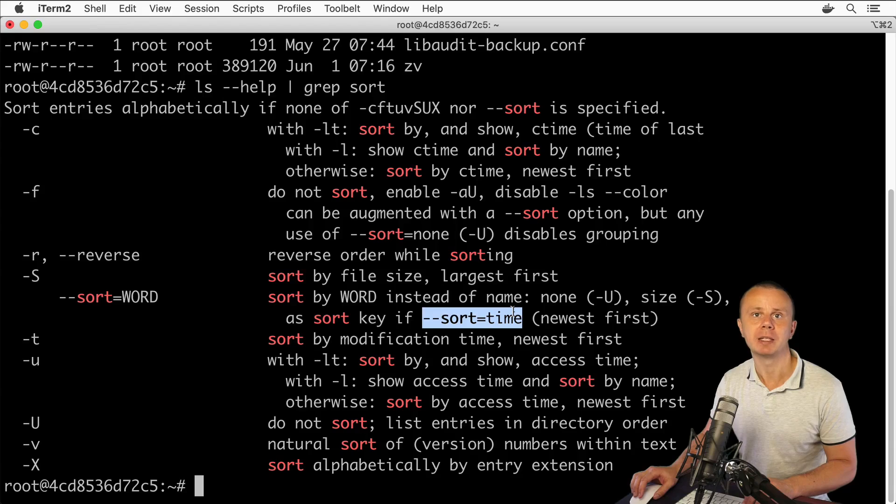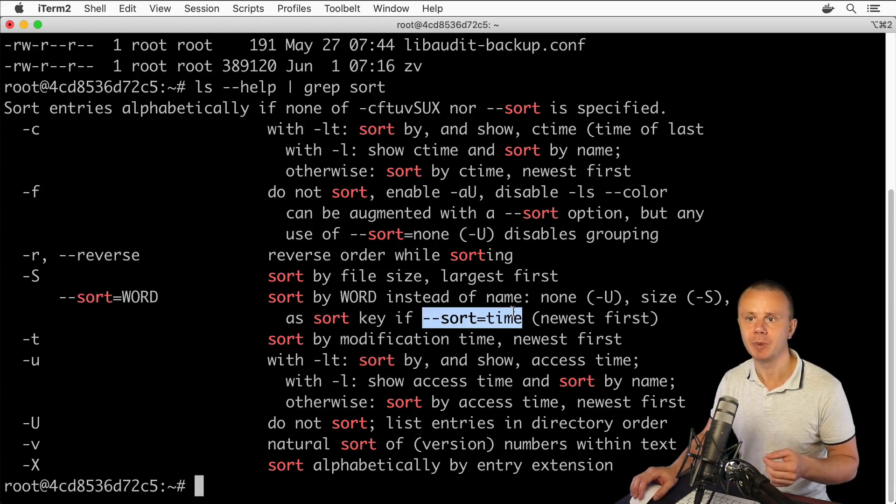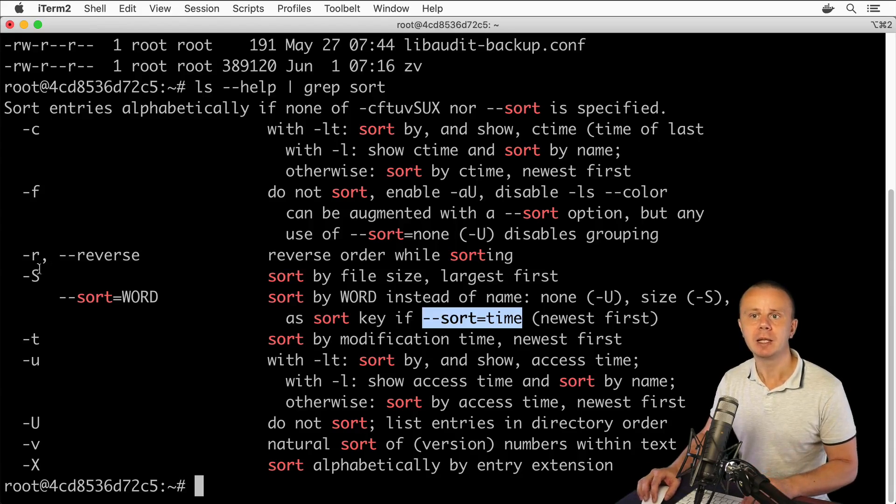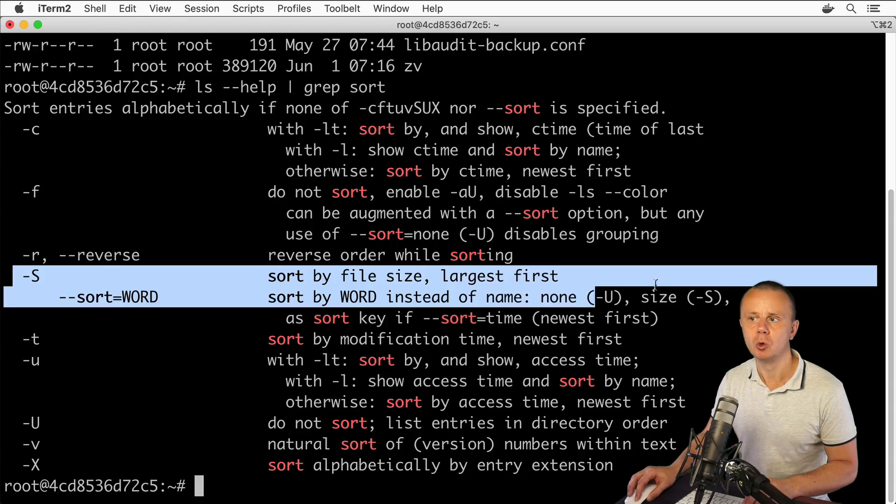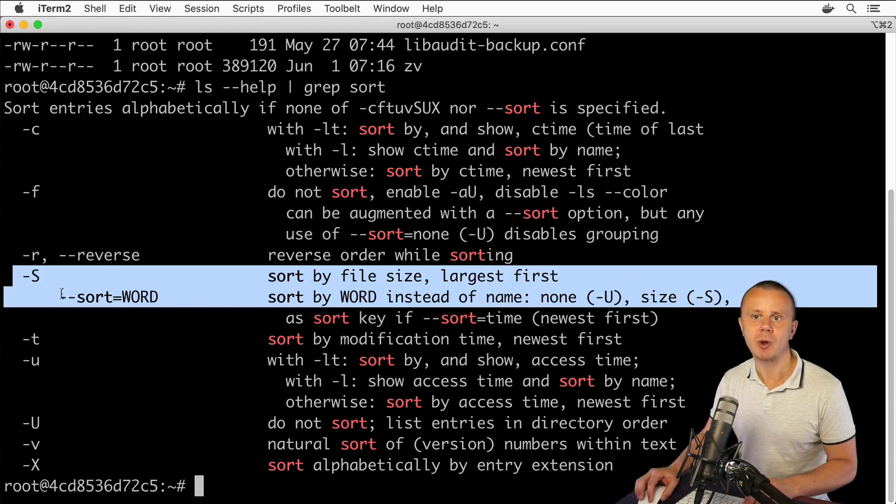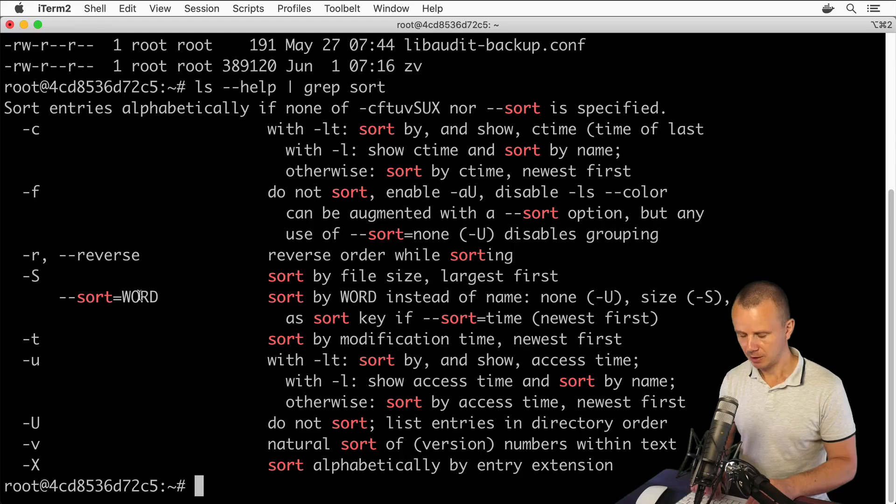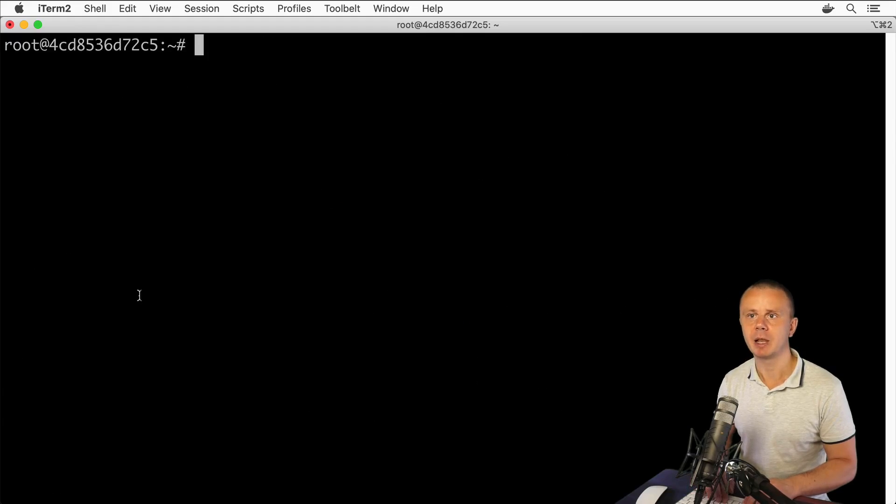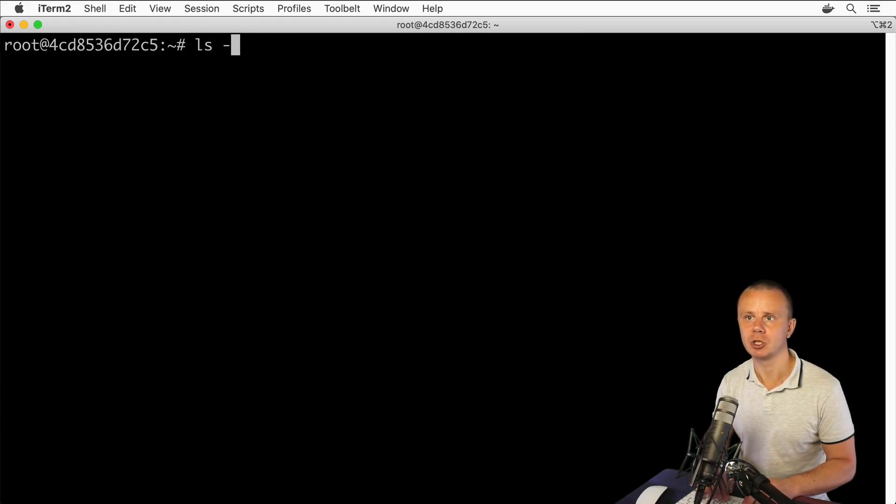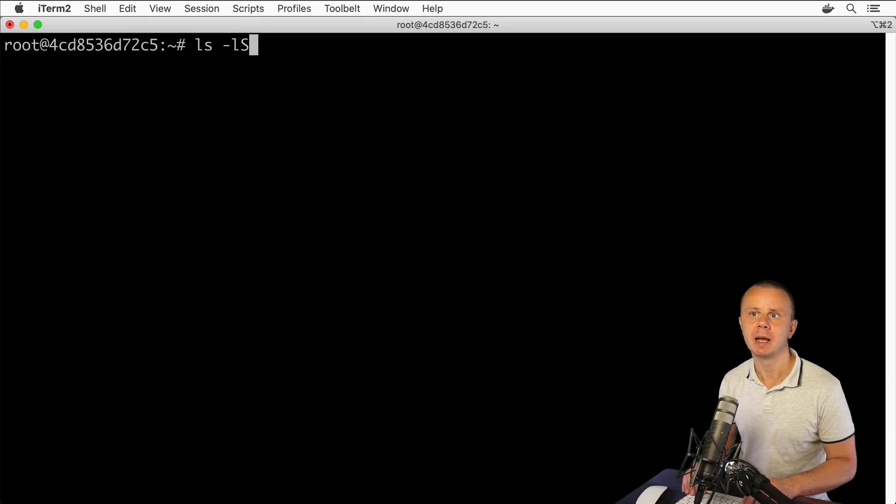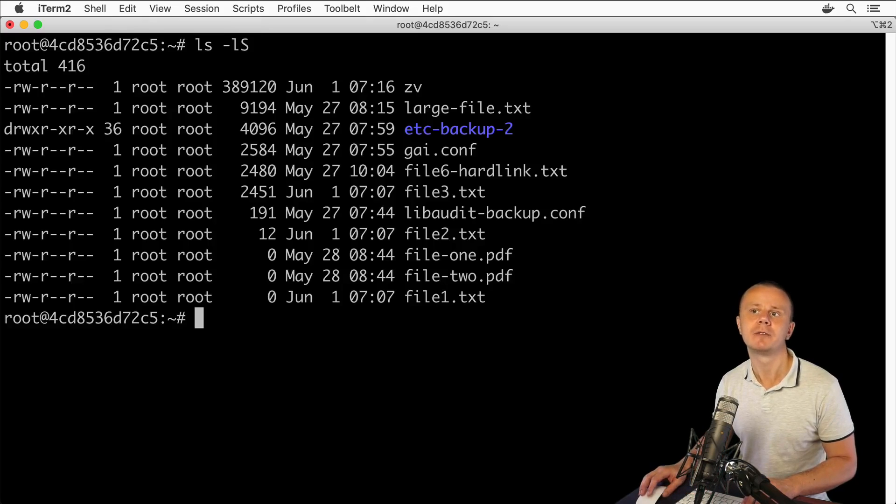files by creation or modification time. Let's try those two options. First, let's try -S. I'll clear the terminal and type 'ls -lS', press enter, and I'll see that